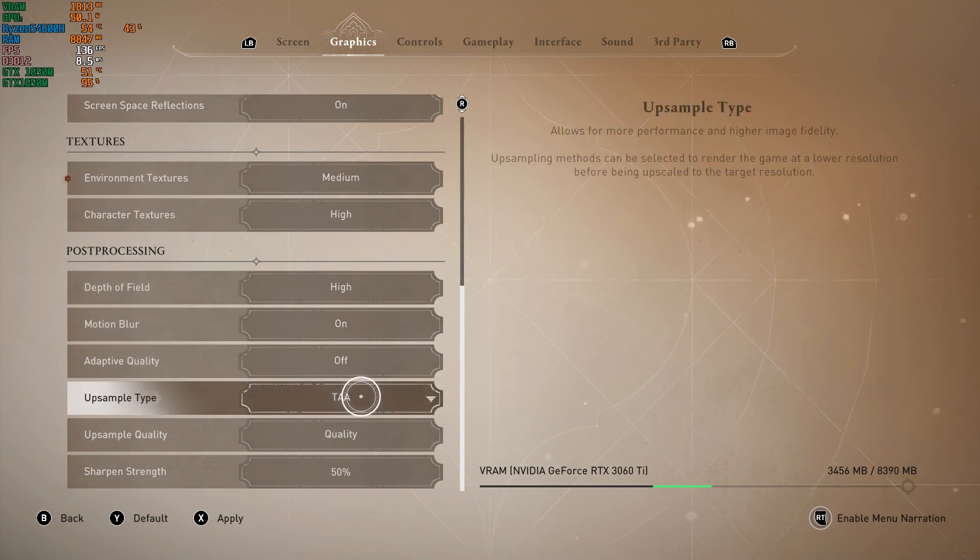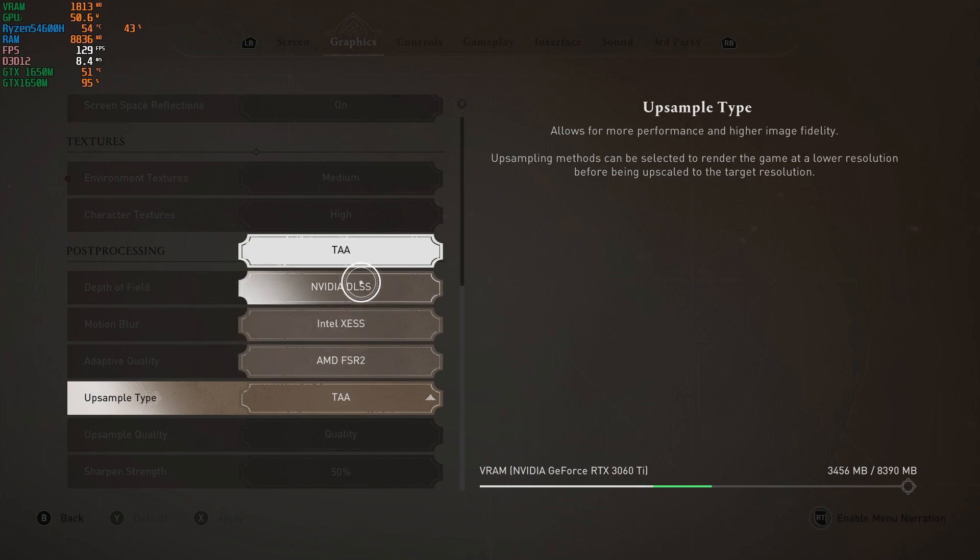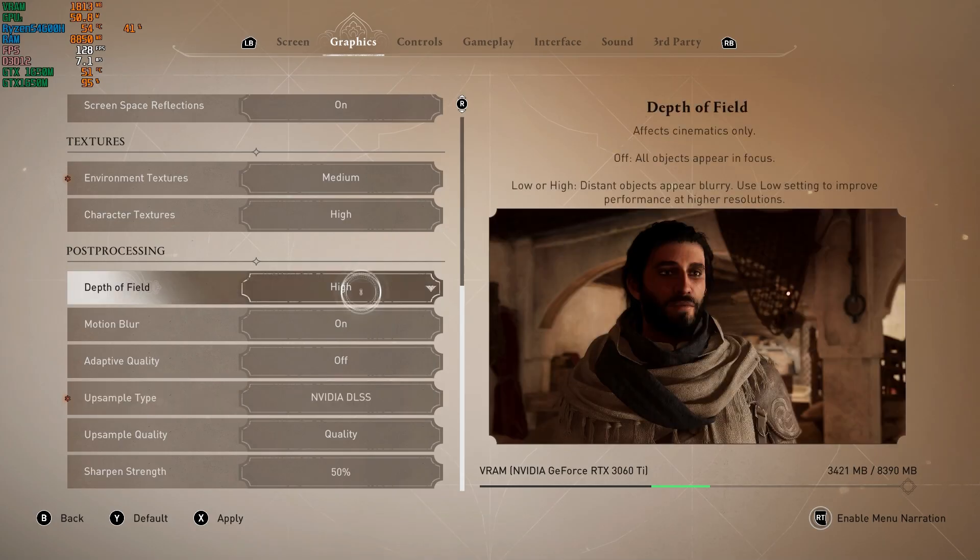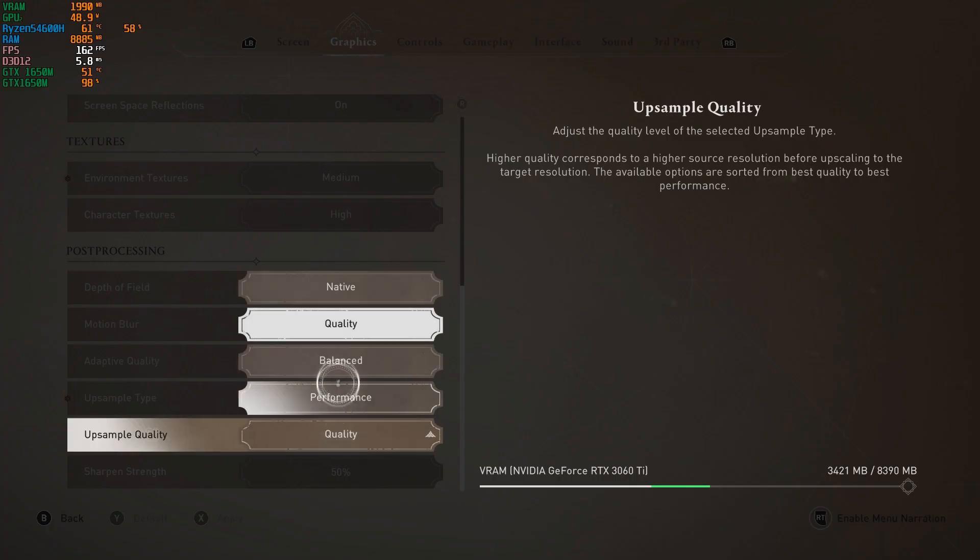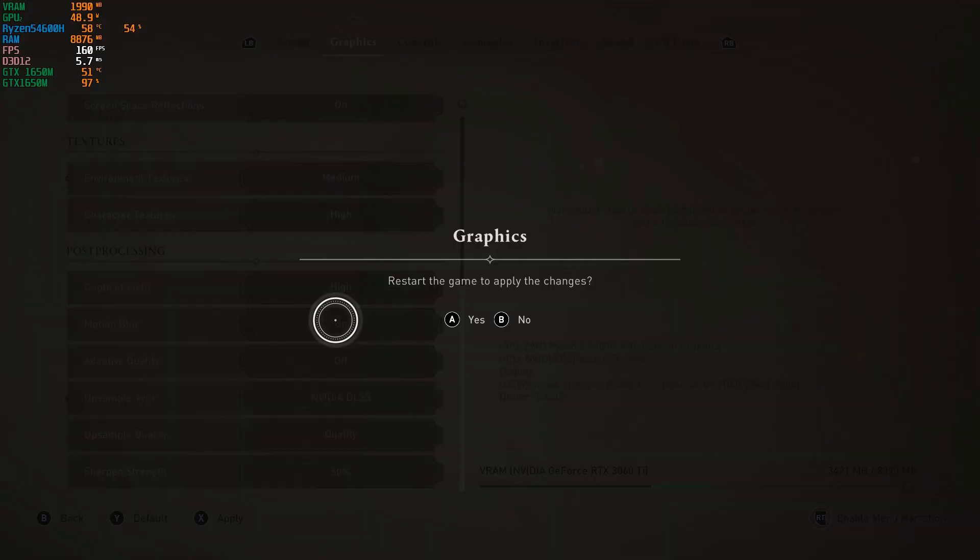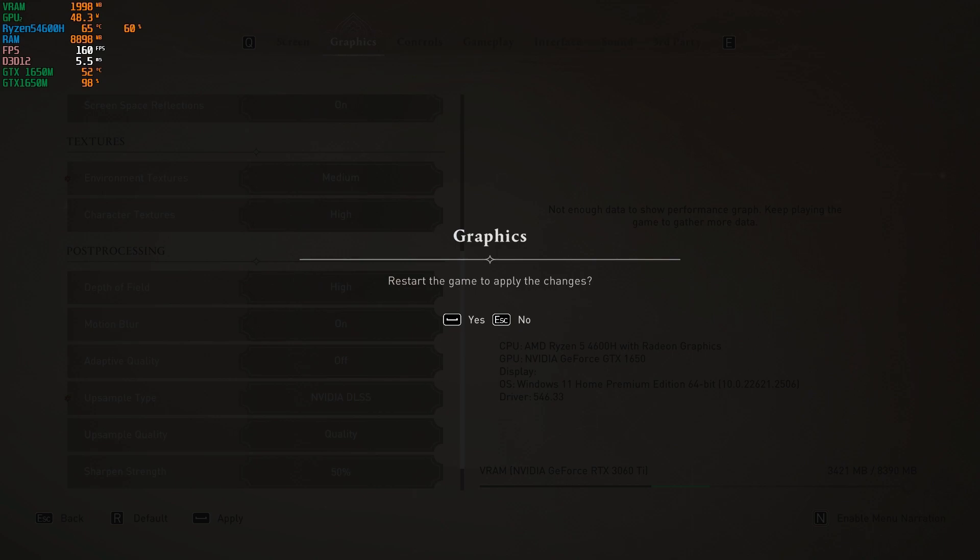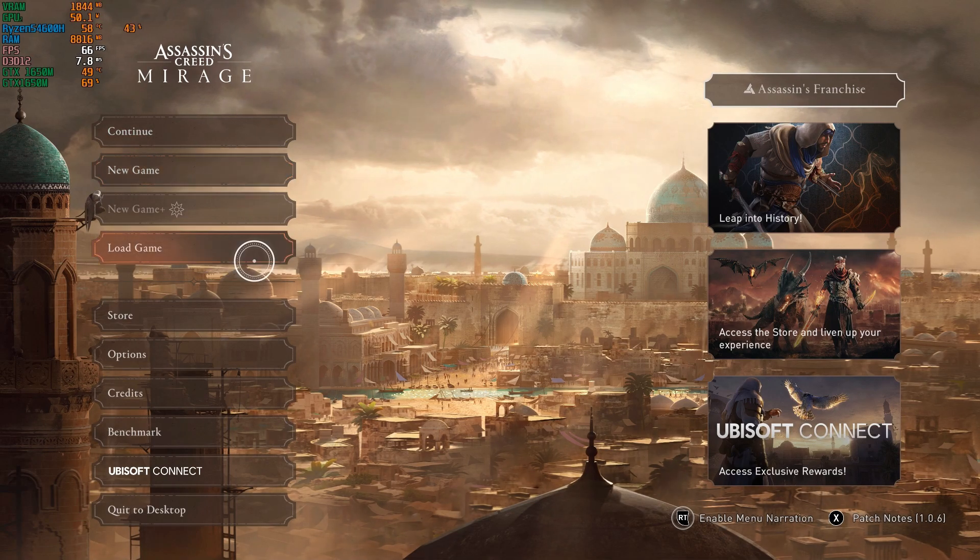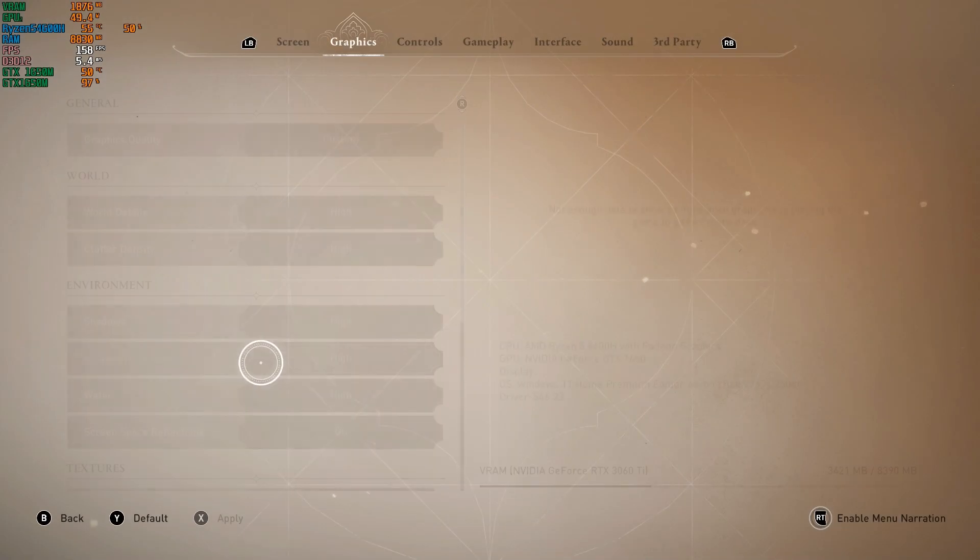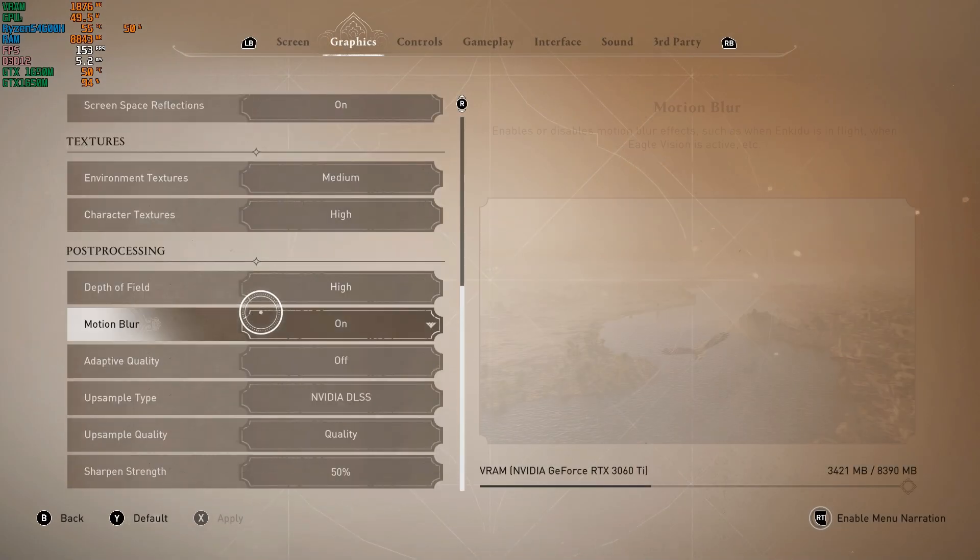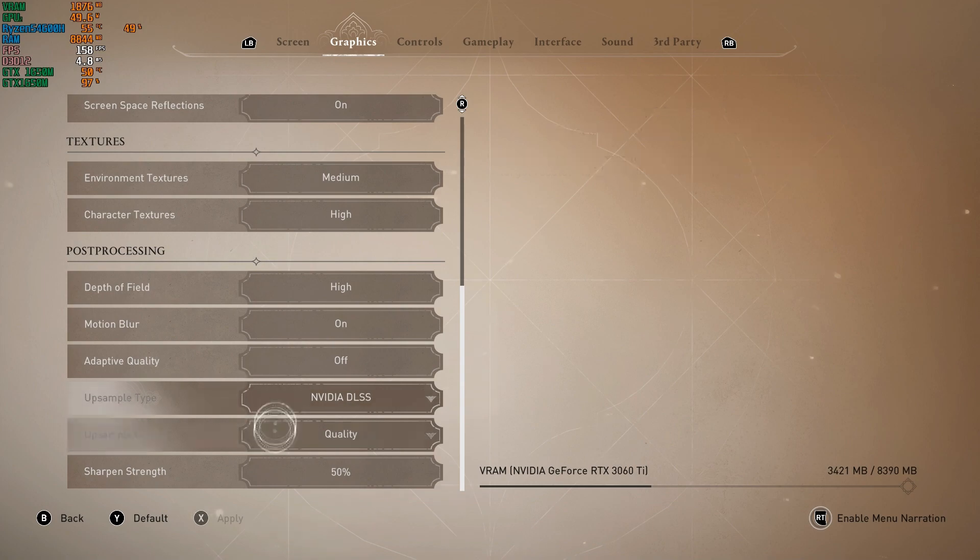And let's go to NVIDIA DLSS upscale quality to quality. Apply. The game will need to be restarted. I will restart the game and resume the recording. We are back and now you can see the DLSS is applied.